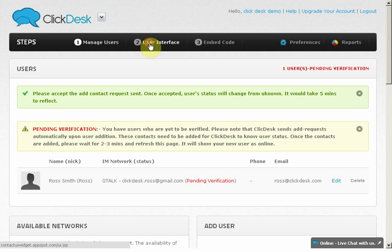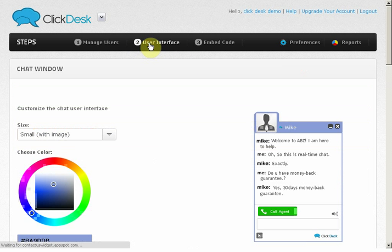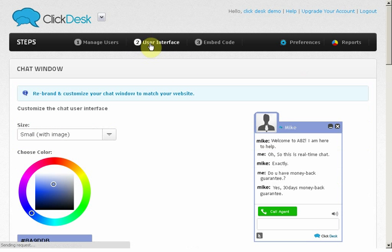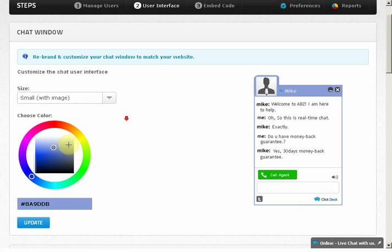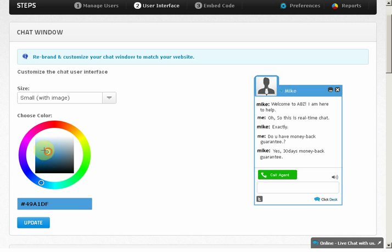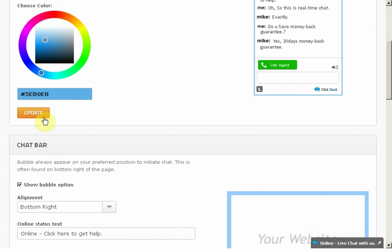Let's choose blue for our user interface by simply sliding on the color picker and click Update.